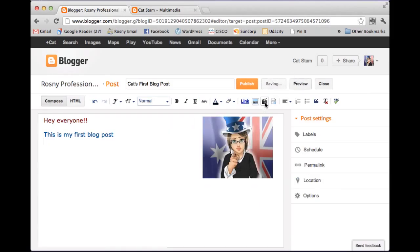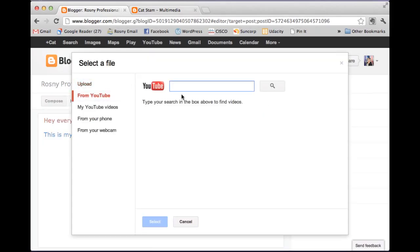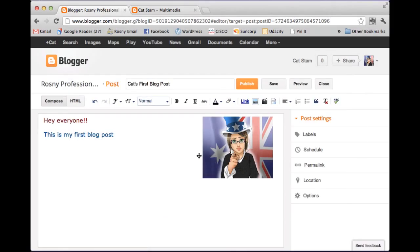Now if I want to insert a YouTube video I can click on that button. And I can go from YouTube and type in or copy and paste the address of that video as well. But I'm just going to leave this one as is and hit publish.